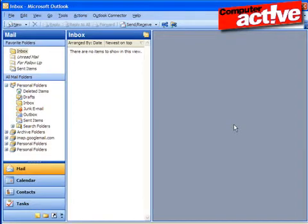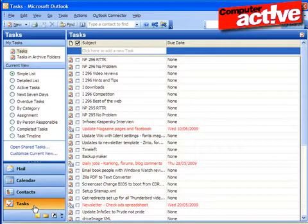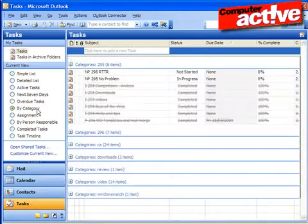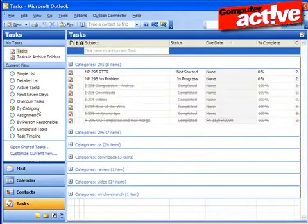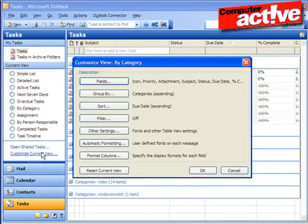Start Outlook and click on the Tasks button on the left. Click on the By Category option in the left-hand column, then click the Customize current view text below the view types.